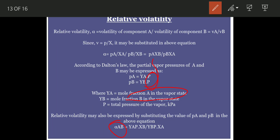So alpha-AB equals: substituting Pa = Ya·P and Pb = Yb·P into the equation alpha = (Pa·xb)/(Pb·xa), we get: alpha-AB = (Ya·P · xb) / (Yb·P · xa). The P cancels, giving the final relative volatility equation: α_AB = (Ya · xb) / (Yb · xa).